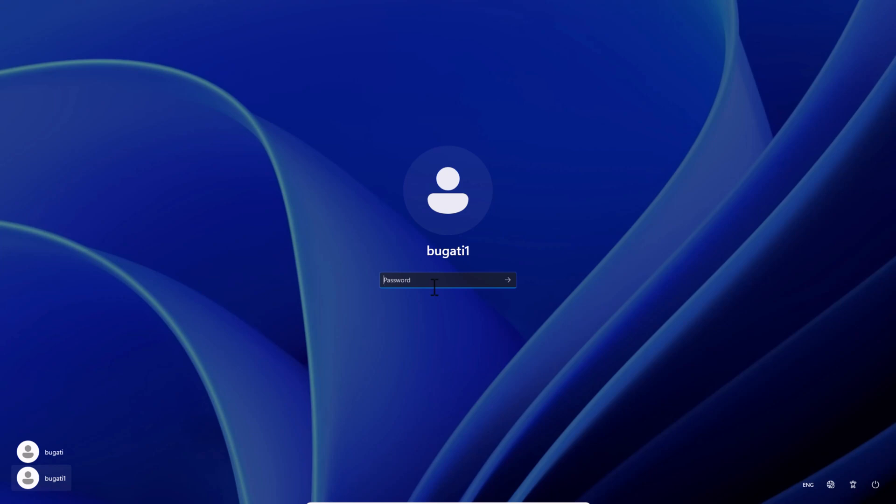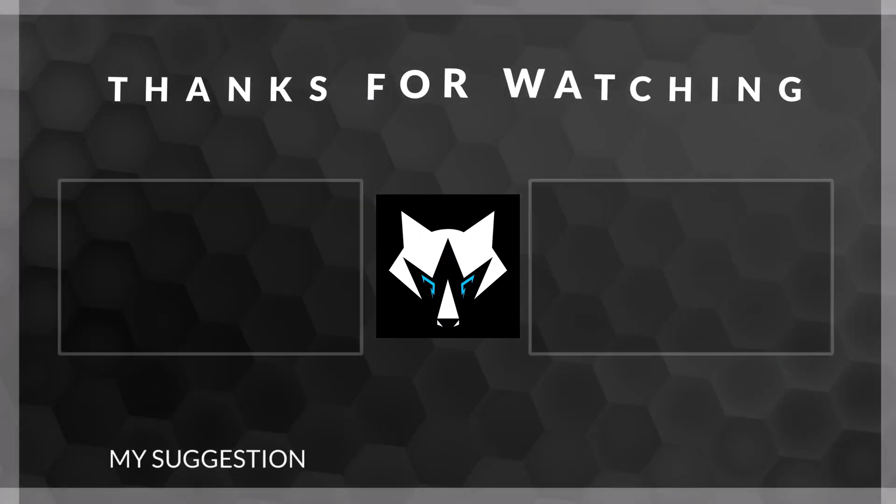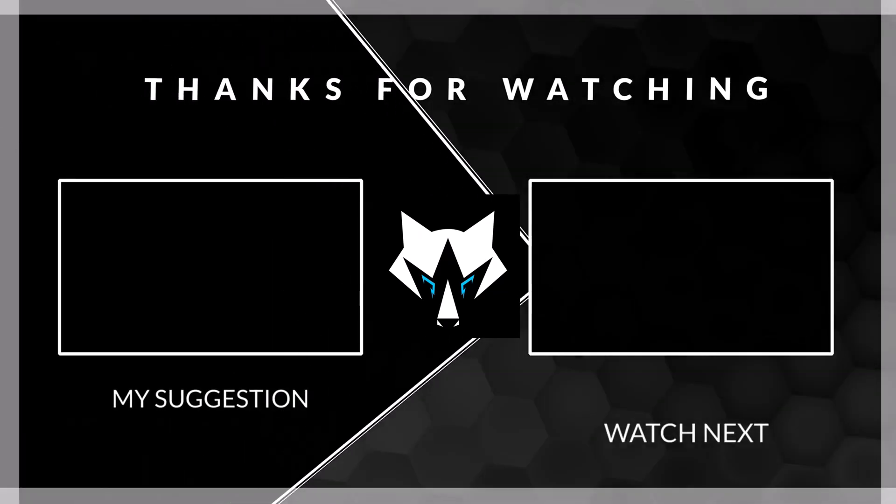So yes guys, this is how you can add a user account in Windows 11. If you found this video useful, leave a like, share this video, subscribe to the channel if you are new, and see you in the next one. Bye.